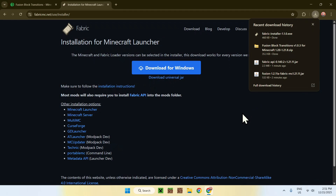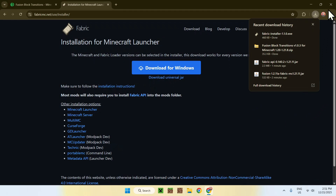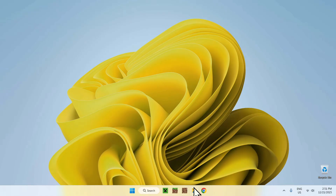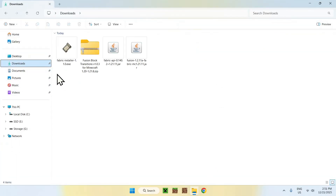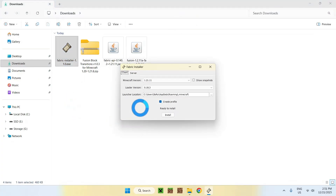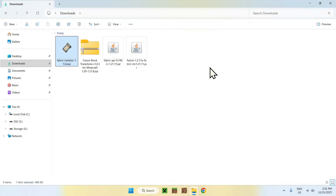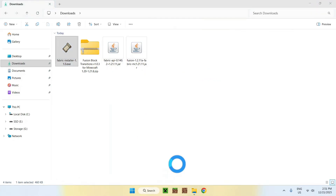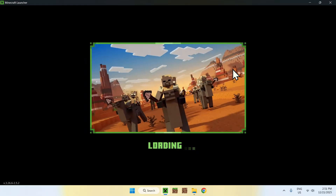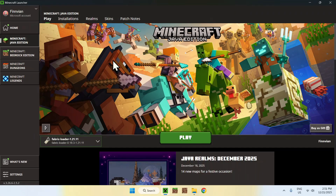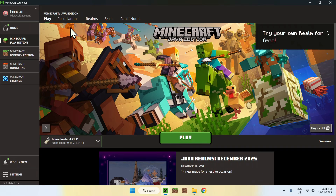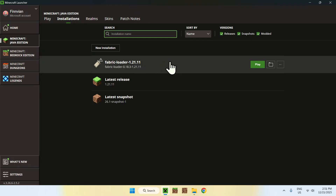Once you have the installer downloaded, close or minimize your browser and go to File Explorer. Open your Downloads folder, find the Fabric installer, and double-click it. An installer window will appear — make sure all the information is correct, such as the Minecraft version, then click Install and close. Now open the Minecraft Launcher. Go to Installations at the top, hover over Fabric Loader, and click the folder icon.